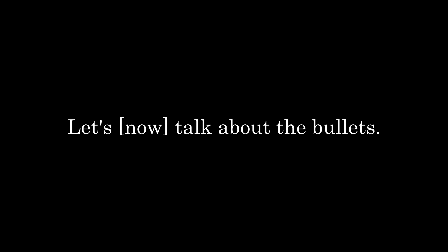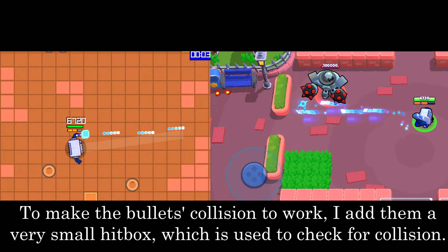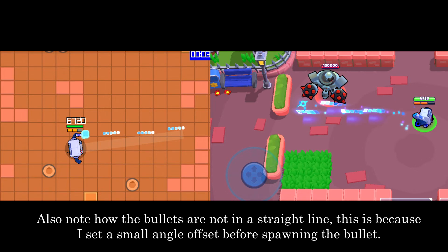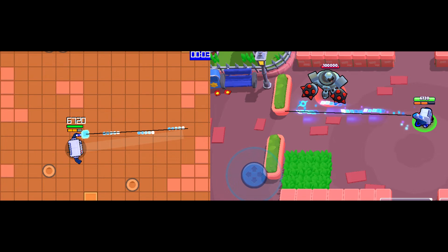Let's talk about the bullets. The bullet system worked pretty much the same as in the game. To make the bullet collision work, I added a very small hitbox which is used to check for collision. Also note how the bullets are not in a straight line — this is because I set a small angle offset before spawning the bullet.